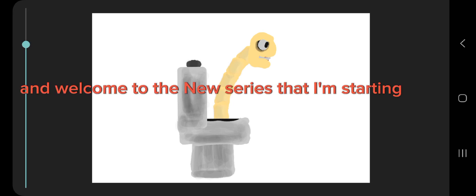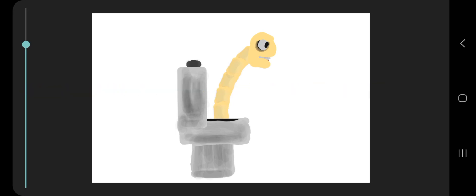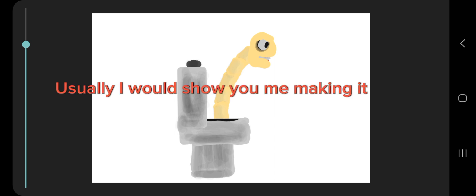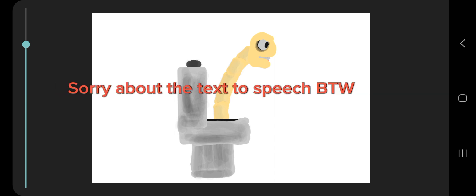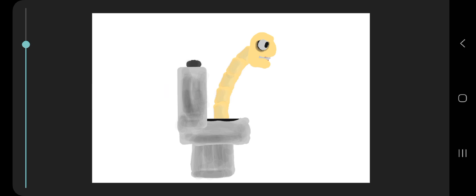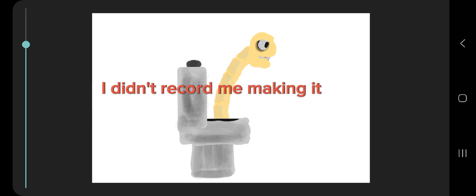Hello and welcome to the new series that I'm starting called Simplify. Usually I would show you me making it. Sorry about the text-to-speech, by the way. Anyway, as I was saying, I didn't record me making it.